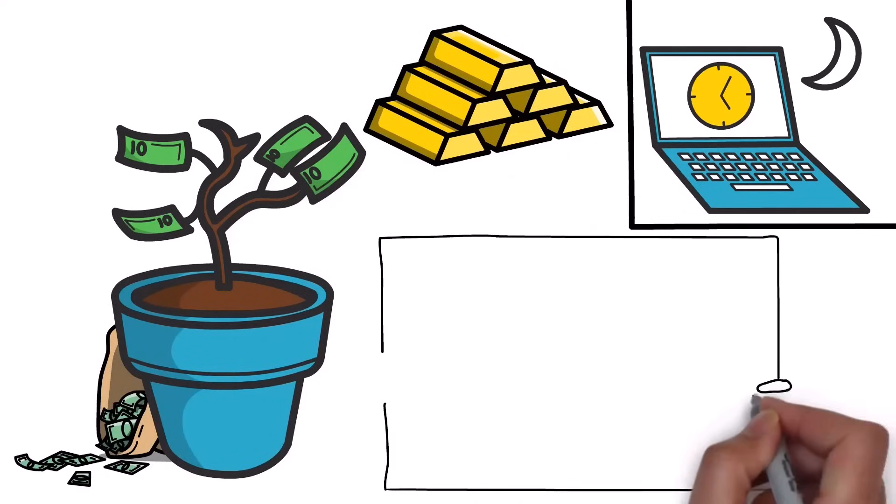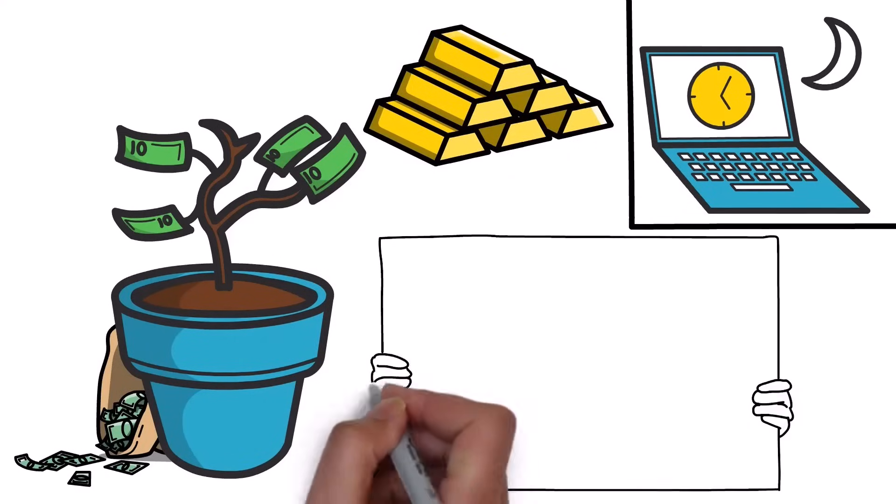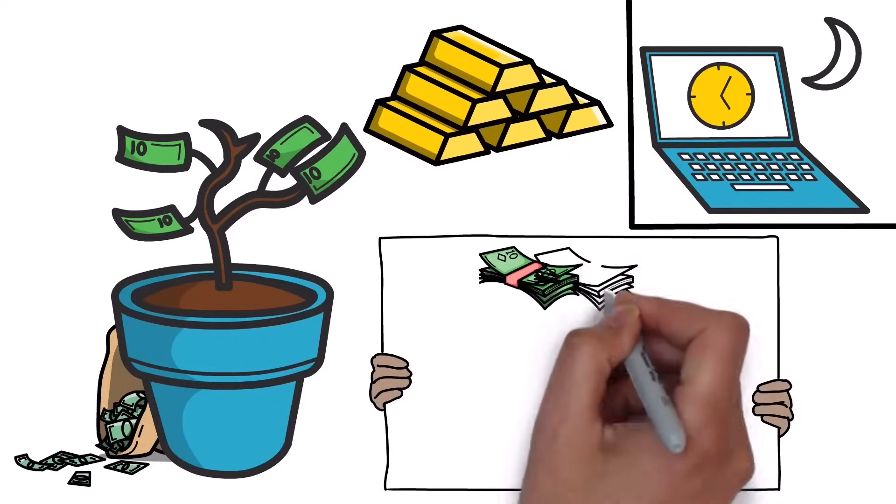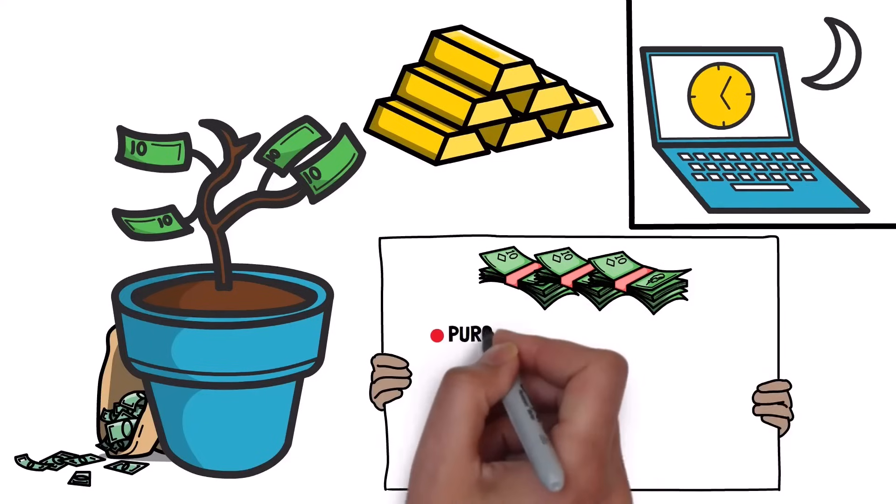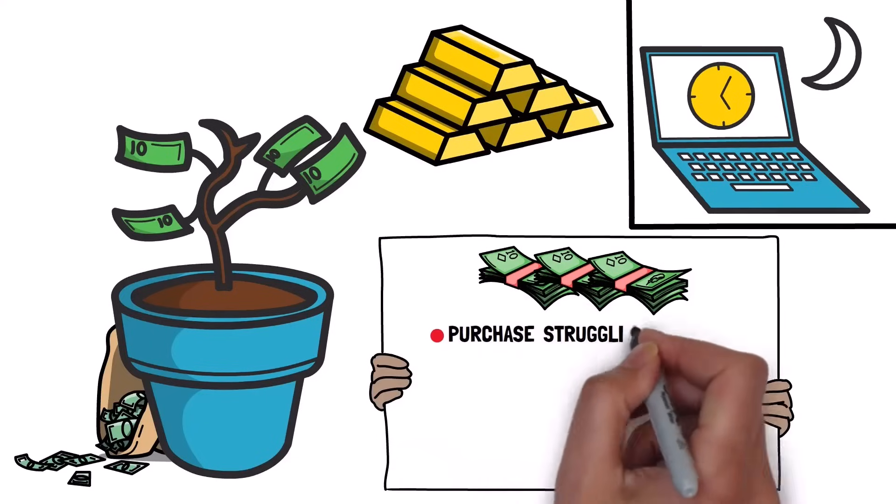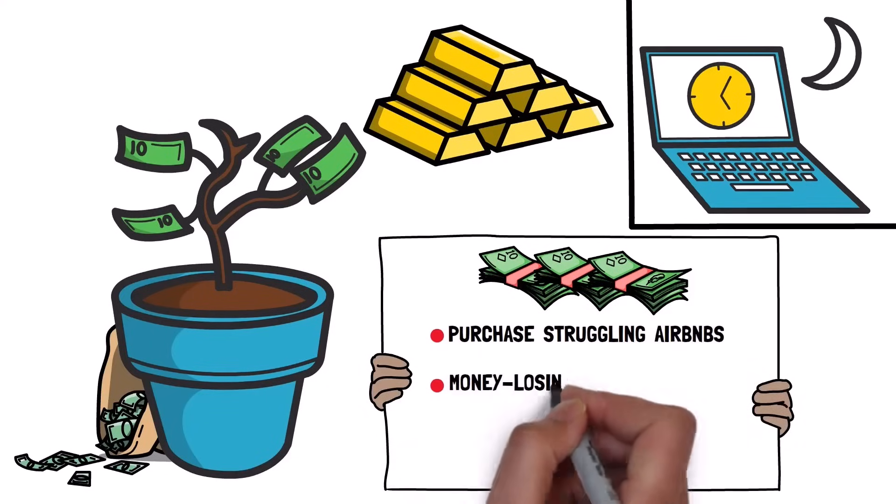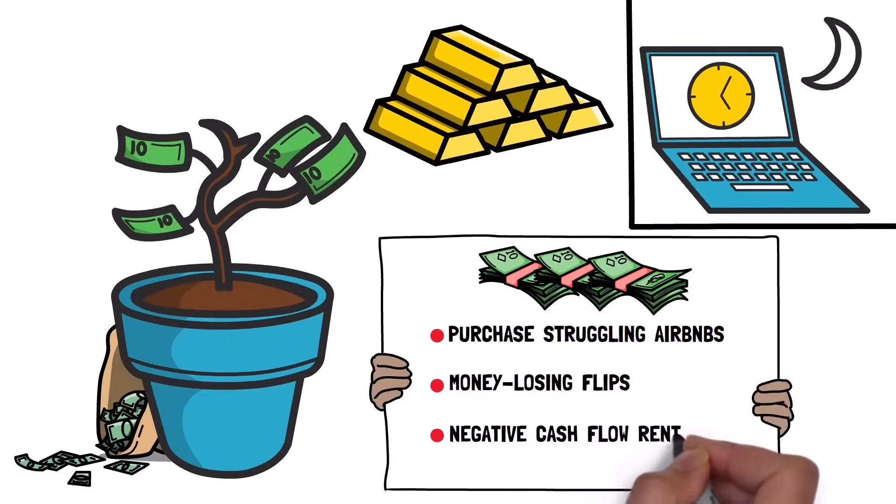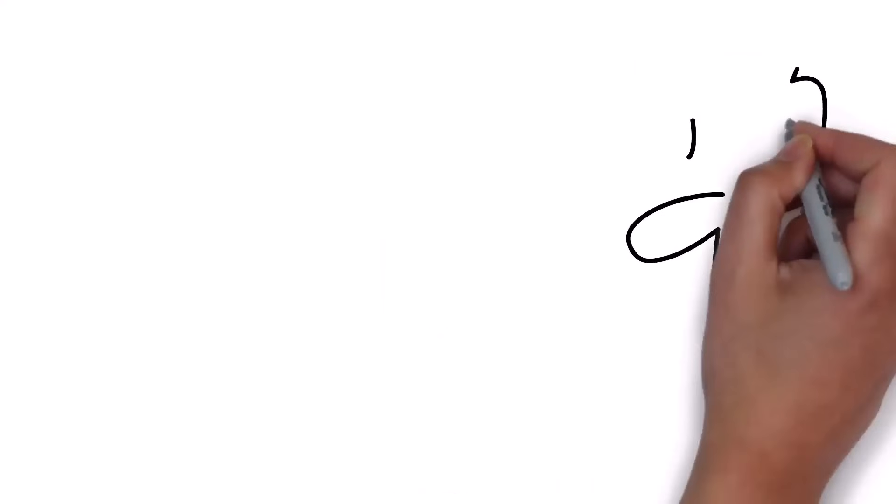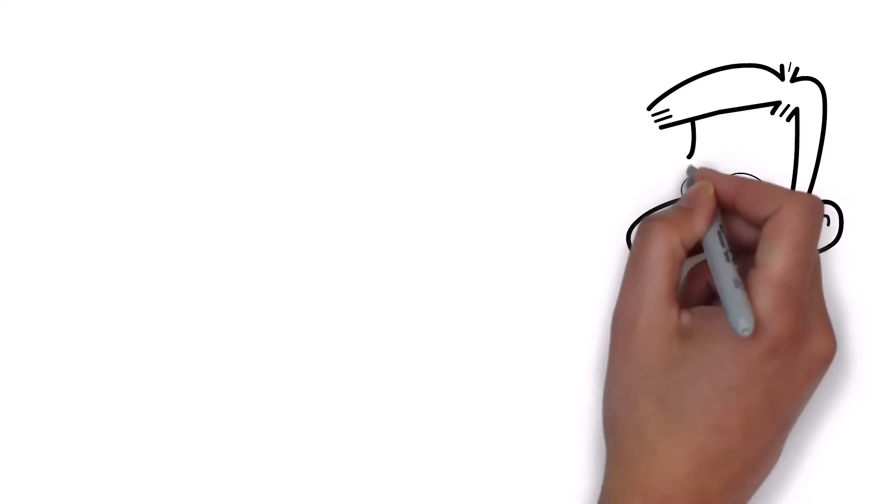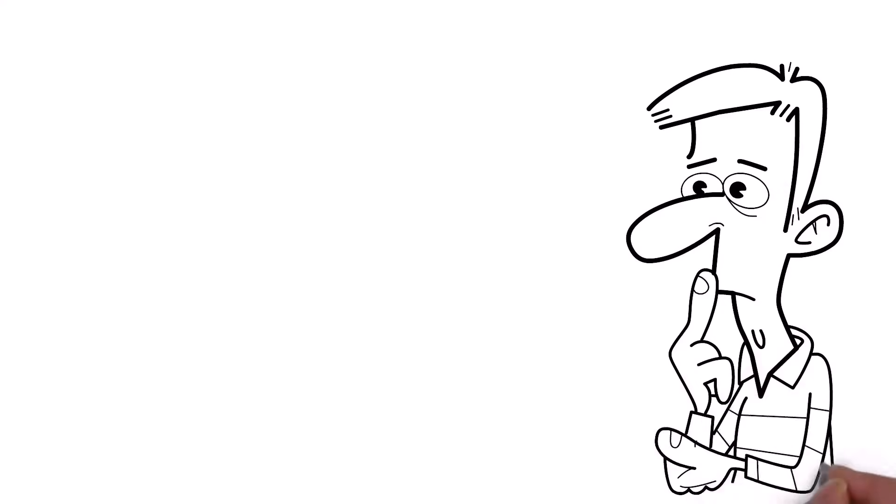Today, we see countless examples of investors receiving loans to purchase struggling Airbnbs, money-losing flips, and negative cash flow rentals. It's the same story repeating again.